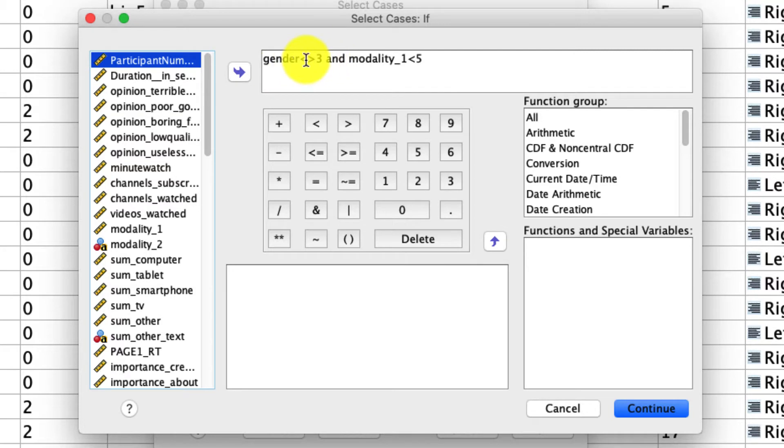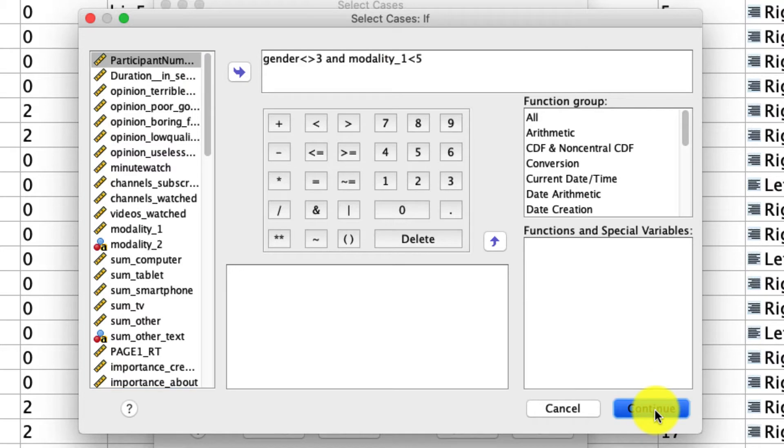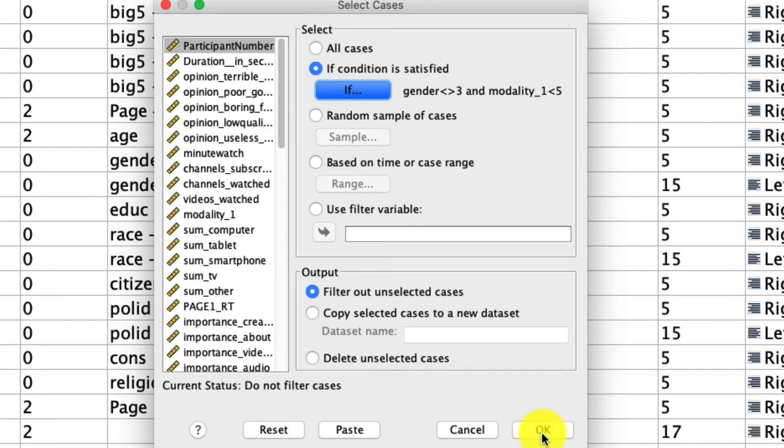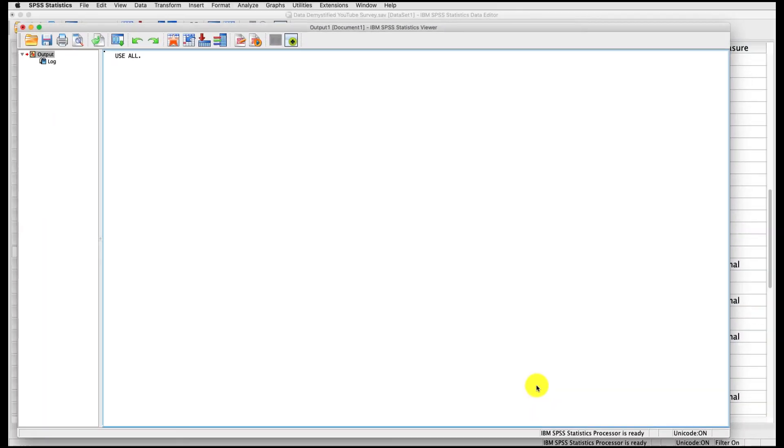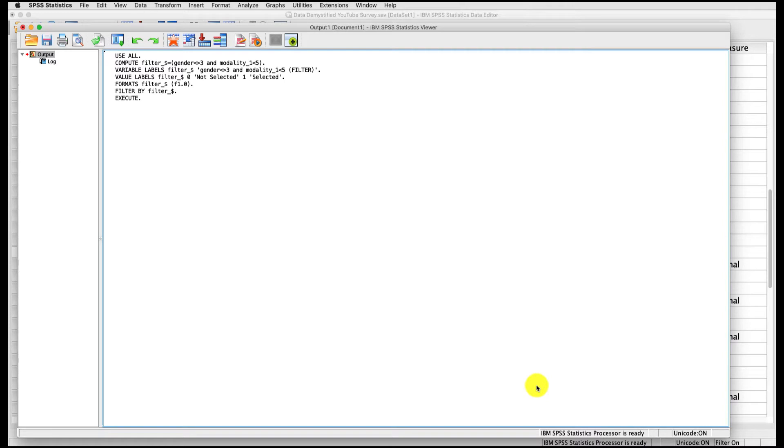So don't allow gender to be three, so it can only be one or two. And I'm saying only include modality one responses that are less than five, which will exclude our other and nones. And again, this is just to keep things simple. You can include everything if you want. So I'm going to click continue and click okay. And if you don't recall how to do the select case tool, there's another video I can point to down below. And so now I'm going to go ahead and run my crosstab.